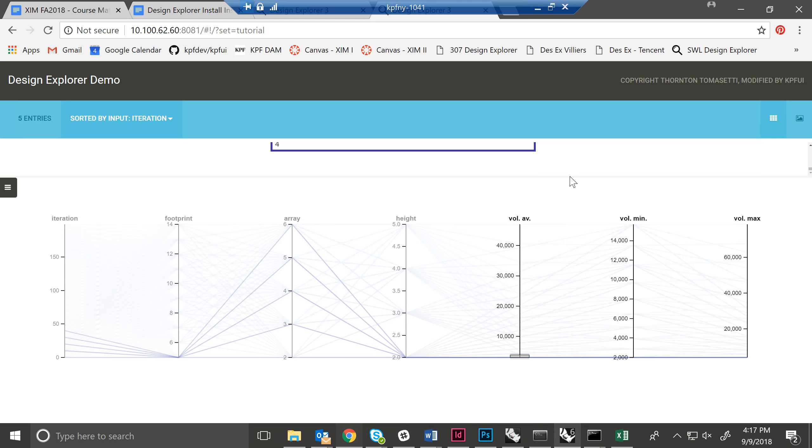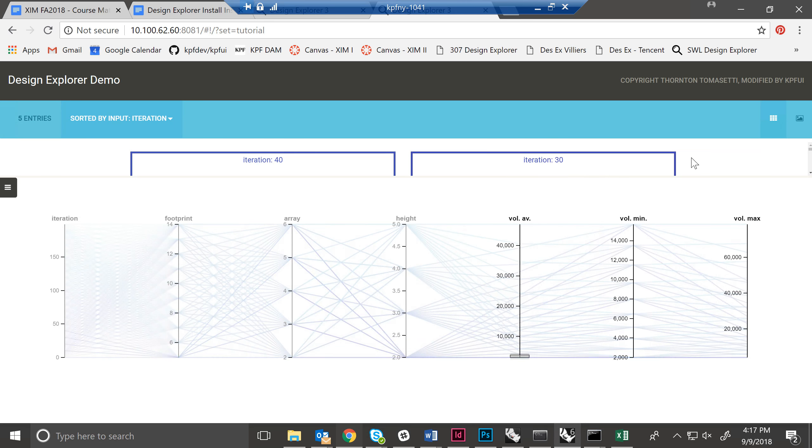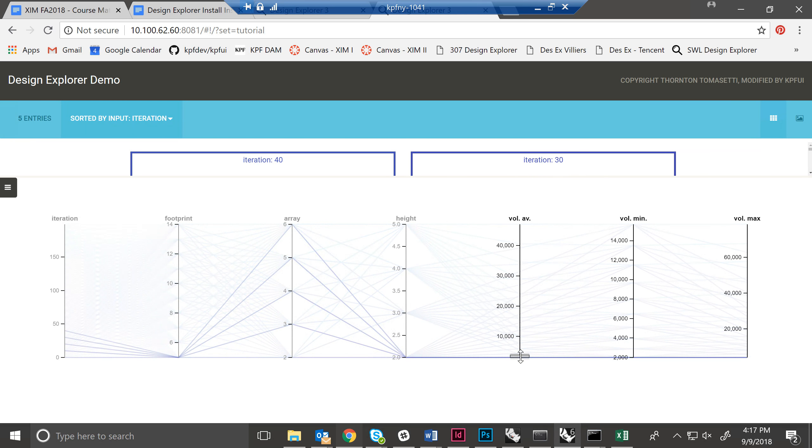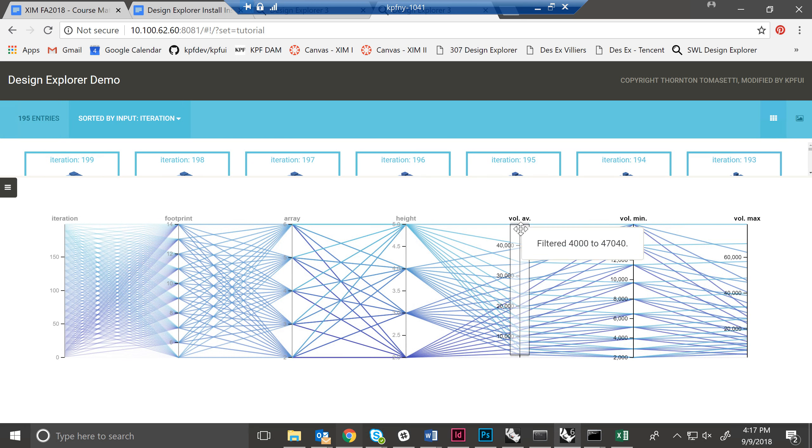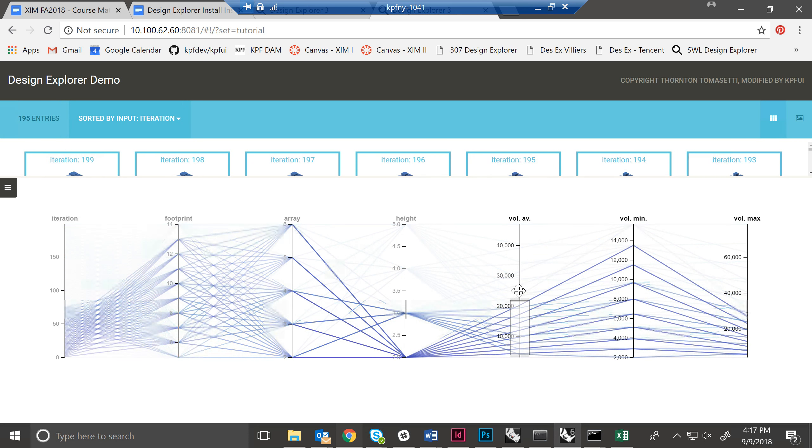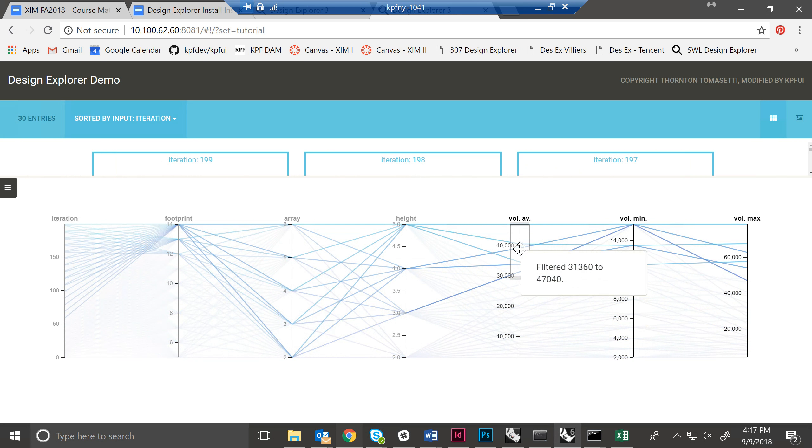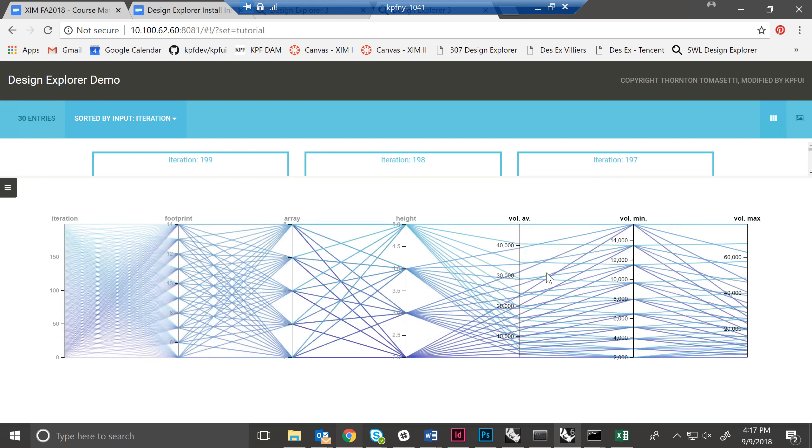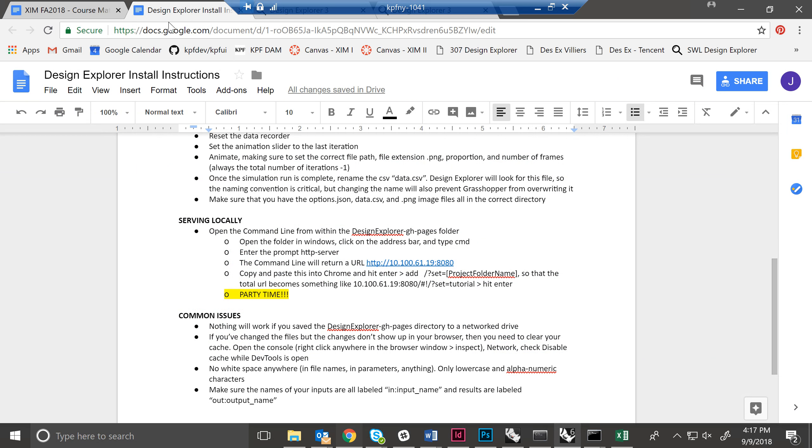So this has launched correctly, which means everything's working. And if this works for you, then you are all set. For Design Explorer, you can change, you can move this around, you can reset it, et cetera. But if this has not worked for you, if it is not yet party time, that's fine. Here are a couple of common issues.